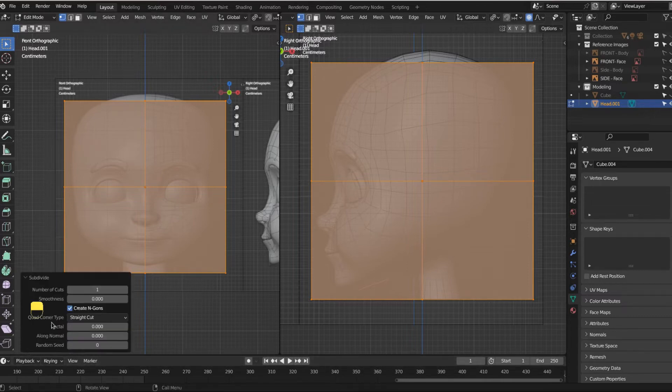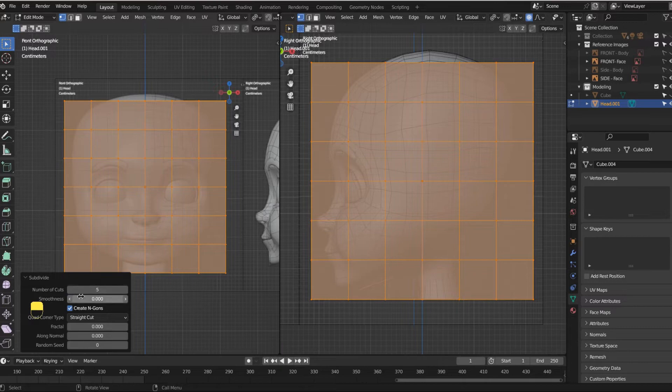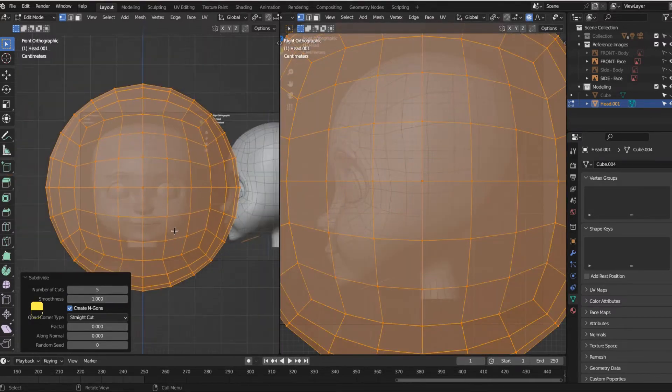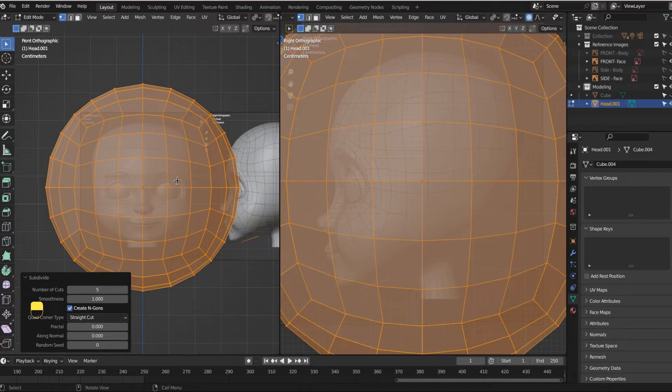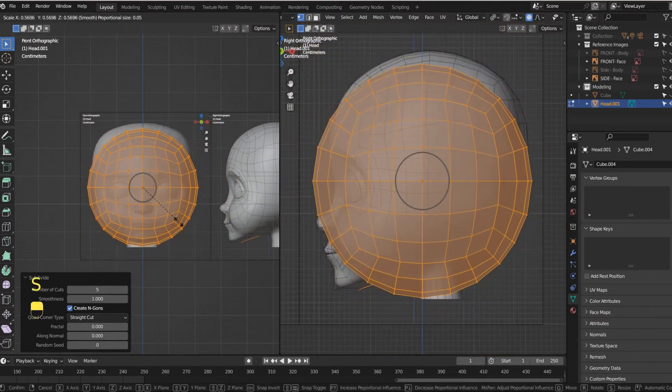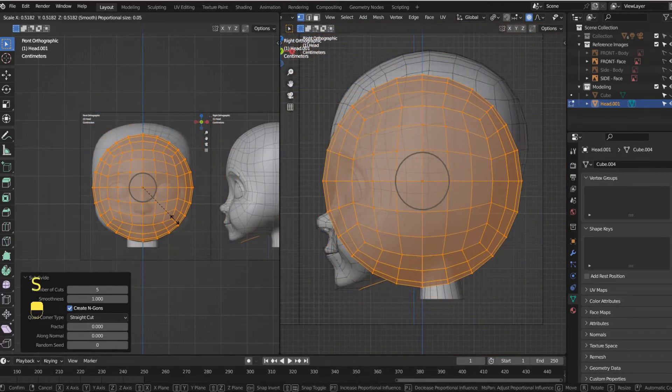Now let's open up the subdivide and let's pump up our number of cuts and then increase our smoothness to one. And just like that, we got some geometry. We got some good fun geometry.